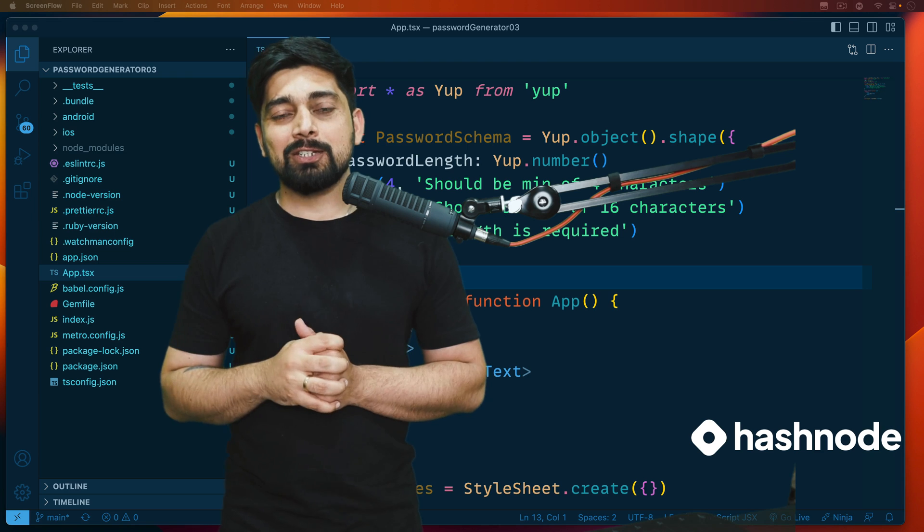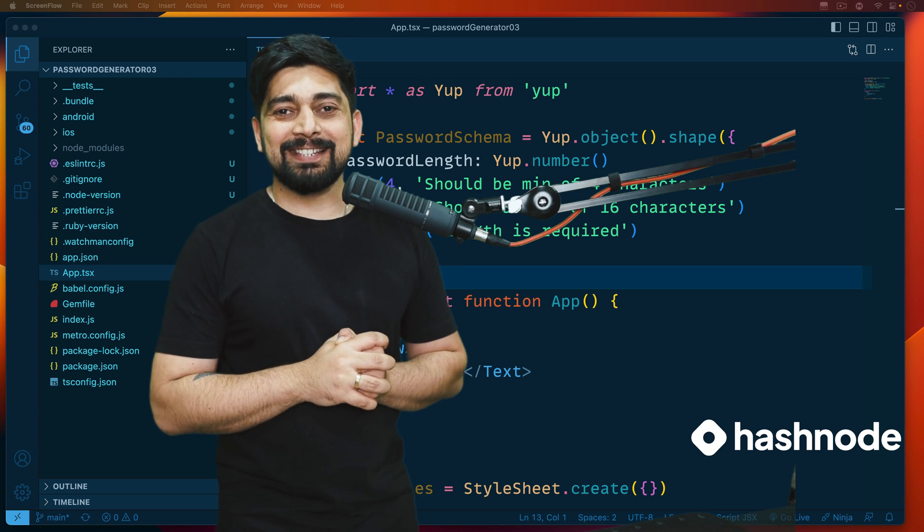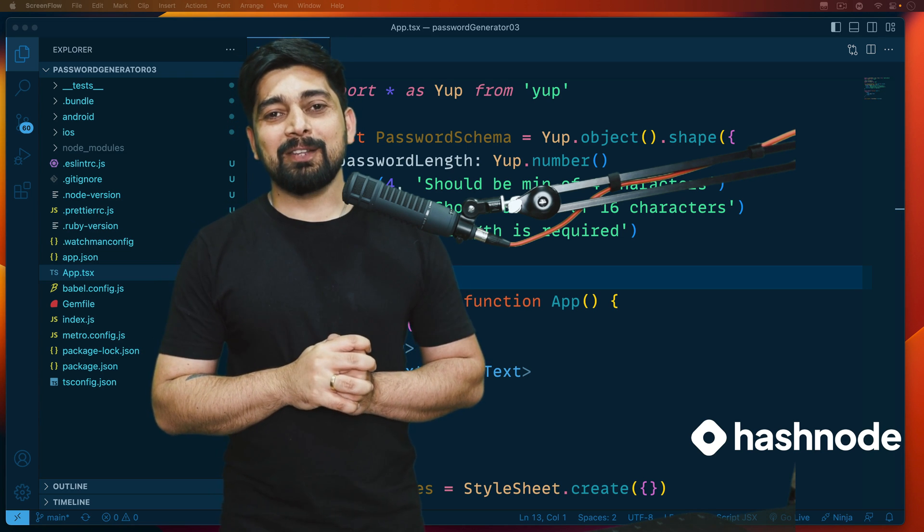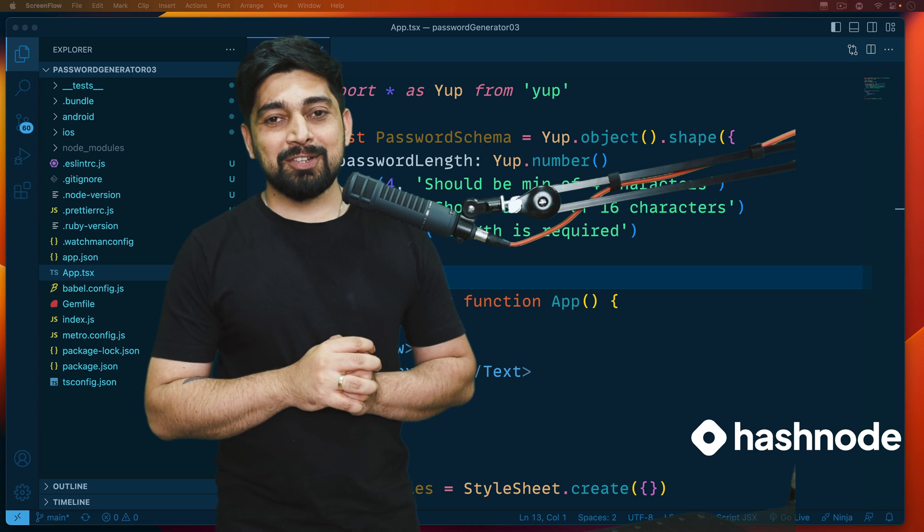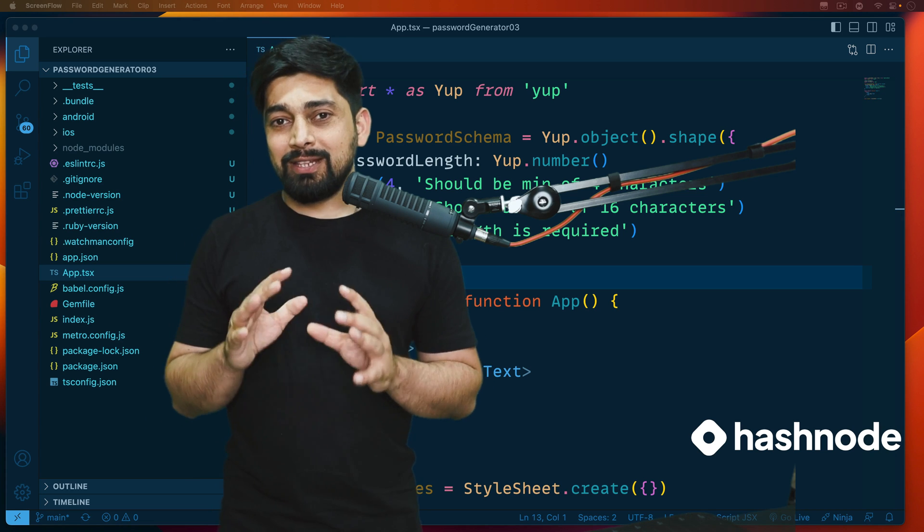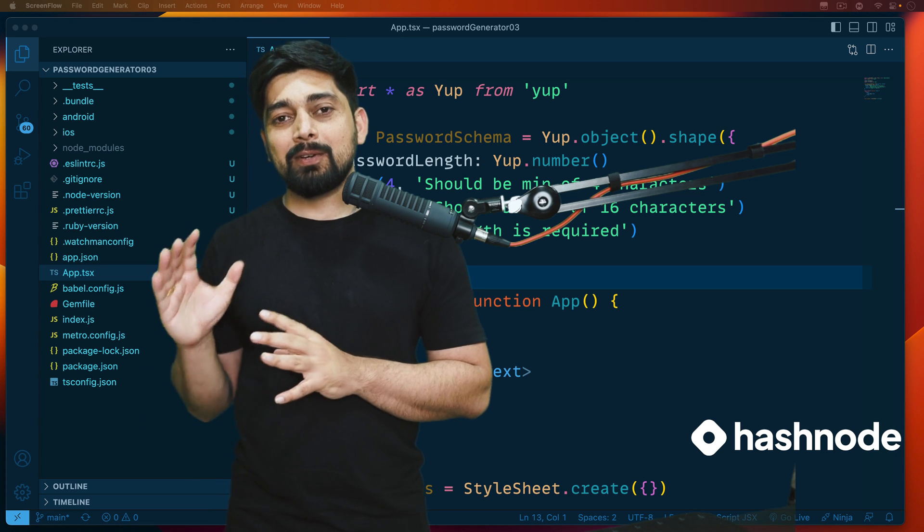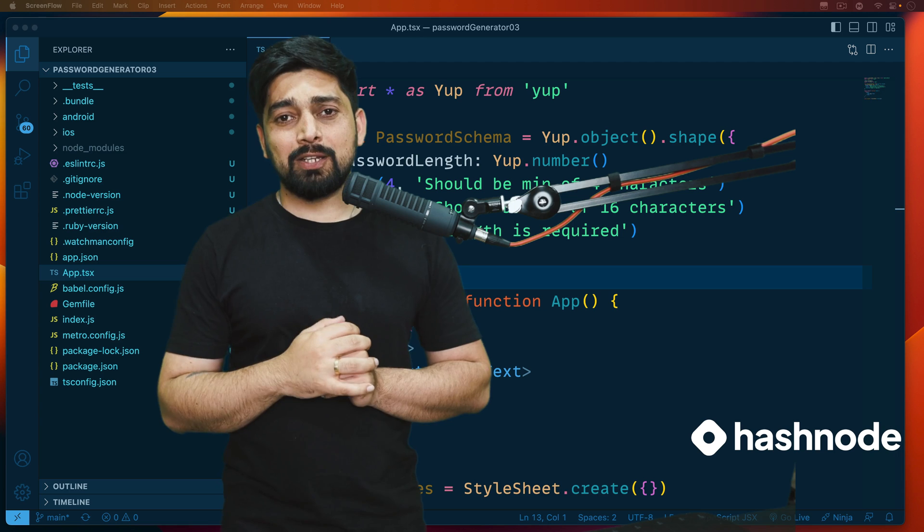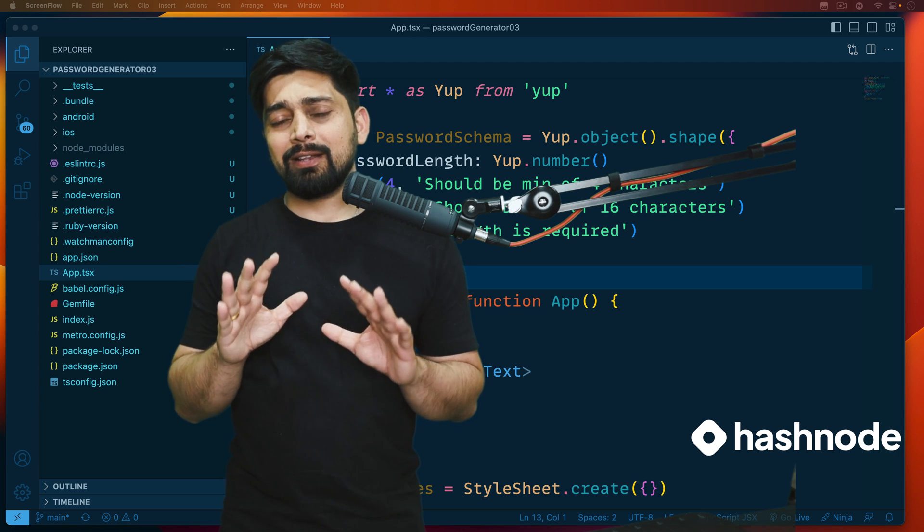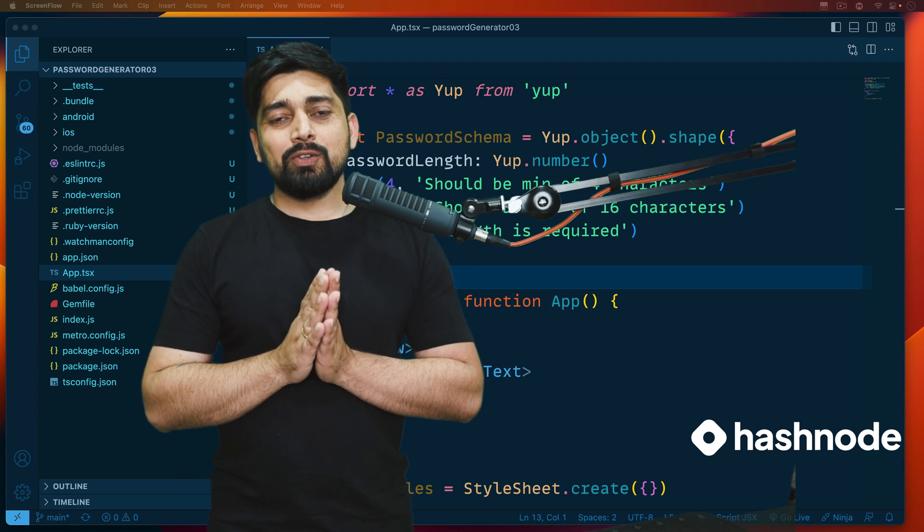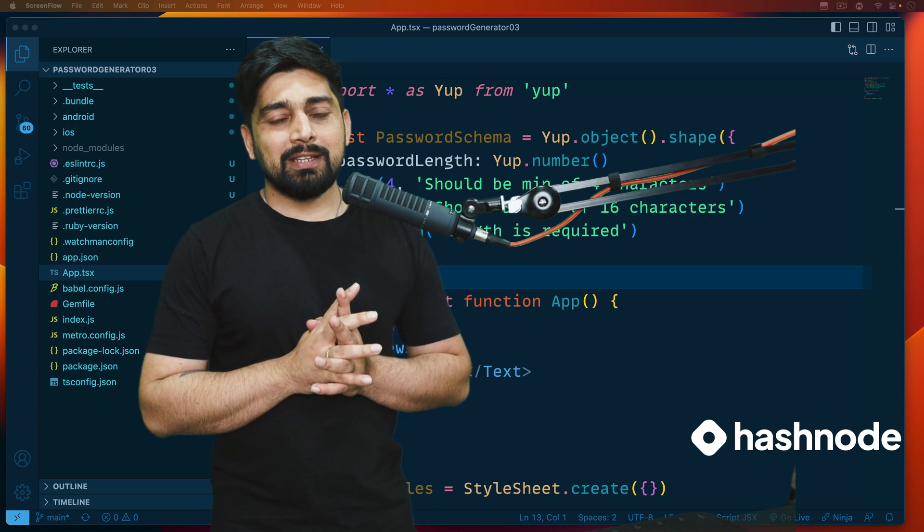In the last video we saw a little bit about the yup package. In this video we'll talk about state and especially the useState hook. In case you're coming from a React background, that's going to be super easy to understand. If not, that's also totally fine.